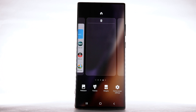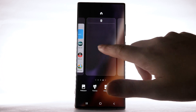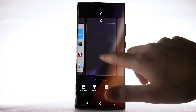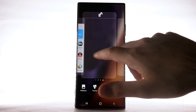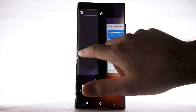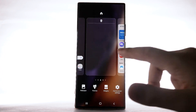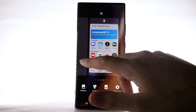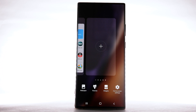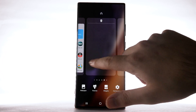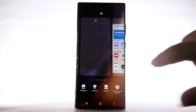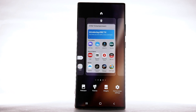To rearrange the order of the home screens, select and drag the desired home screen panel to the desired location. To add a new home screen, swipe right to the Add icon, then select the Add icon. To remove a home screen, swipe to the desired home screen, then select the Delete icon.